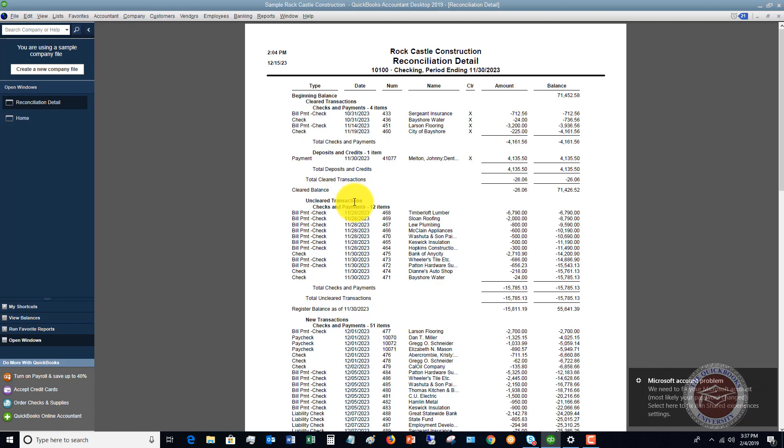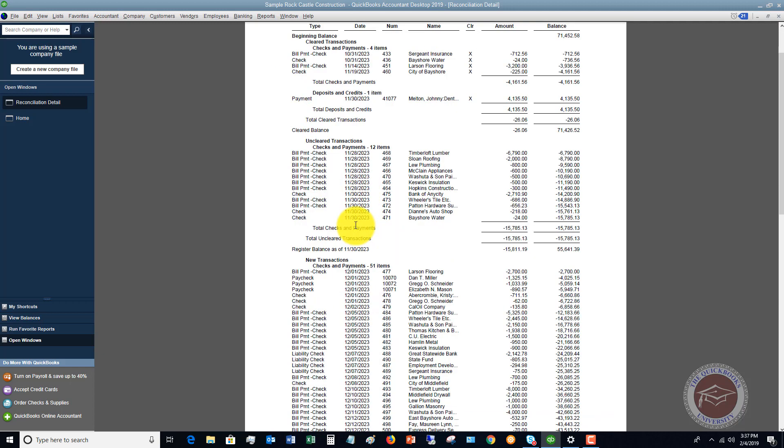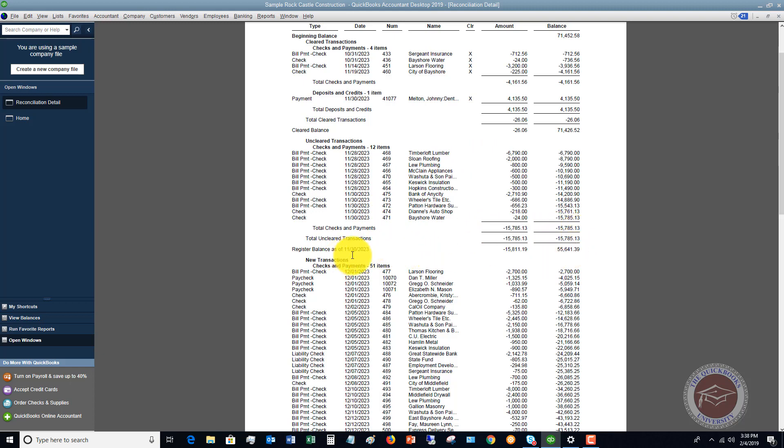And then if you go below this, you've got uncleared transactions. You've got checks and payments. So these are checks and payments, bill payments that have, these things have been paid, but they haven't cleared the bank yet. And there's no uncleared deposits. So you see here, it starts with $71,426.52. It subtracts all the uncleared checks and comes to a register balance at 11-30-2023 of $55,641. So your bank statement balance is going to show $71,426. Your register balance is going to show $55,641.